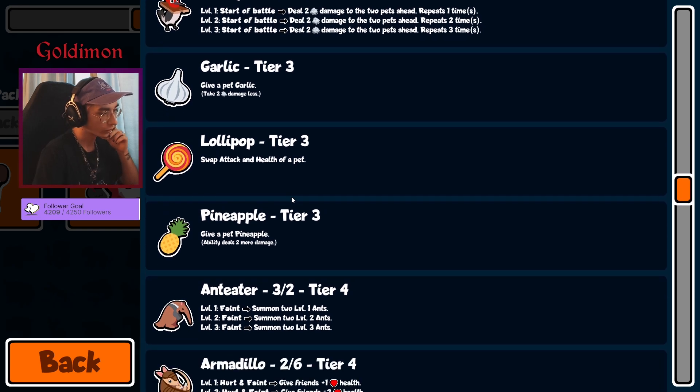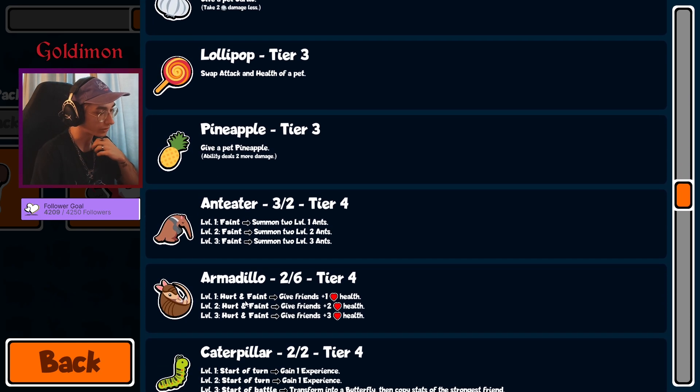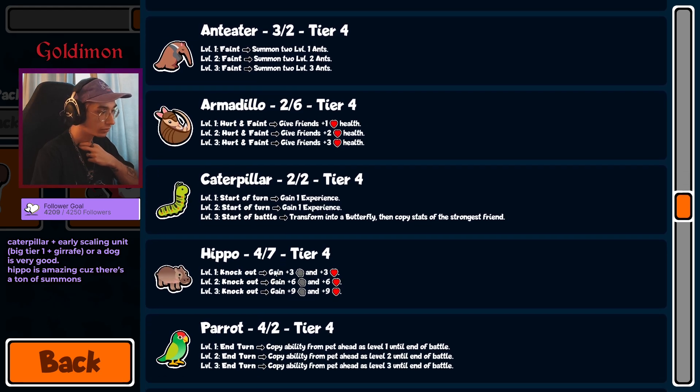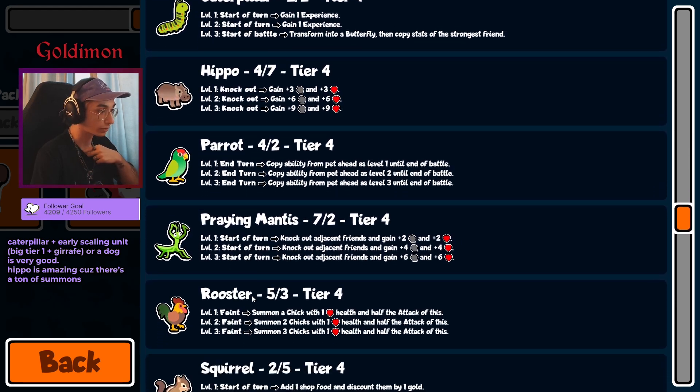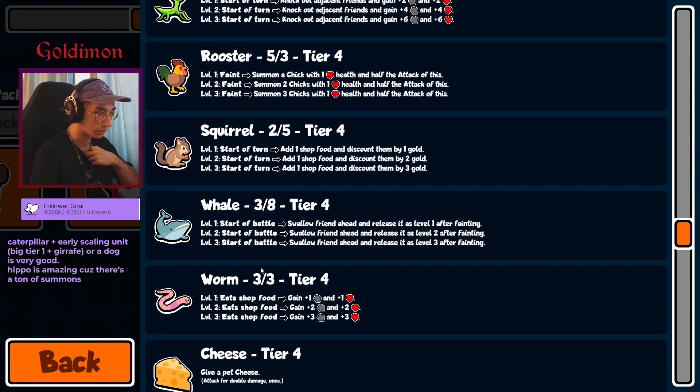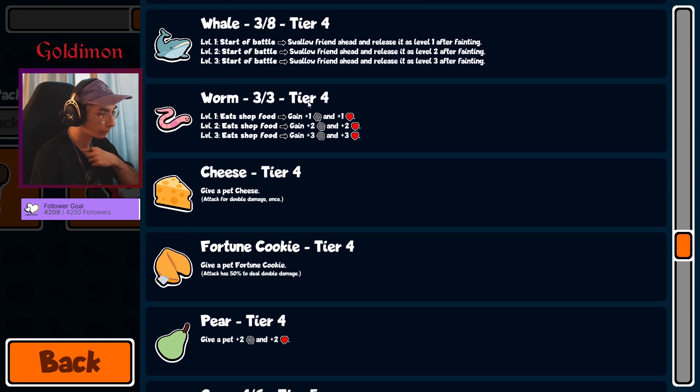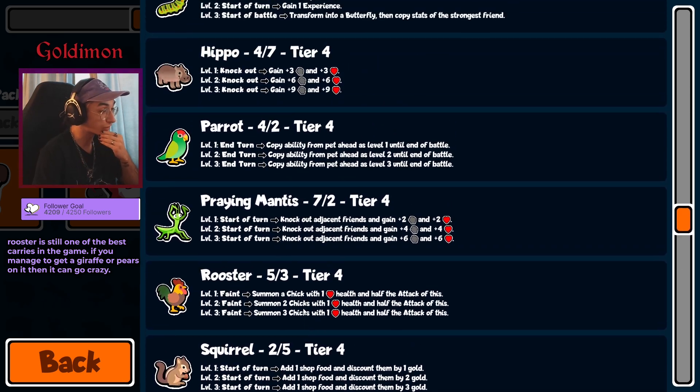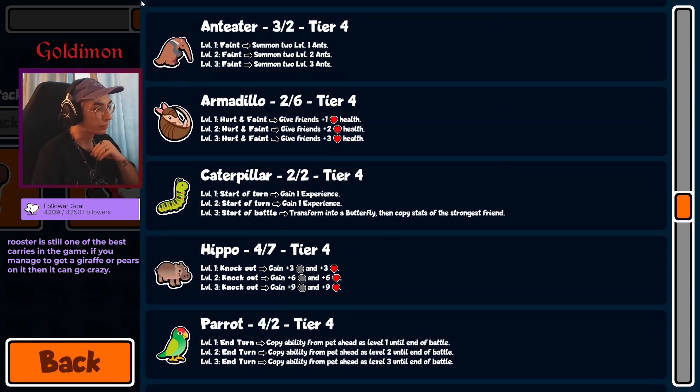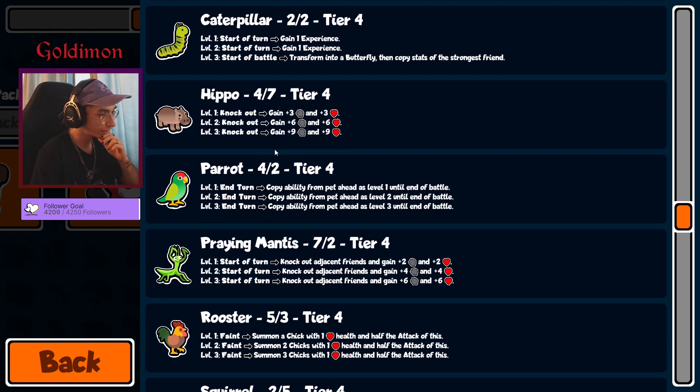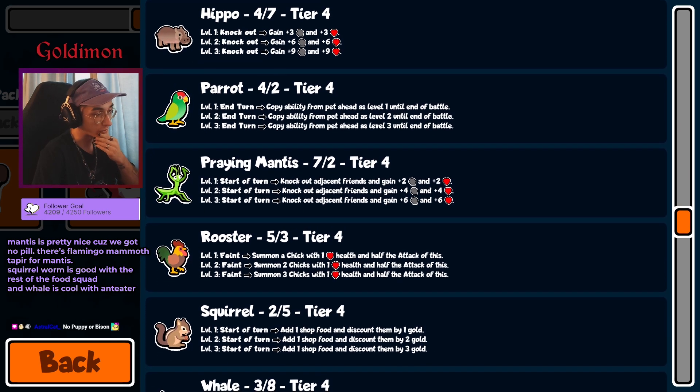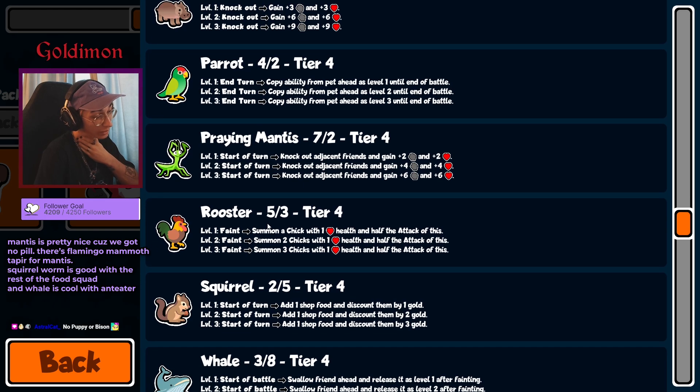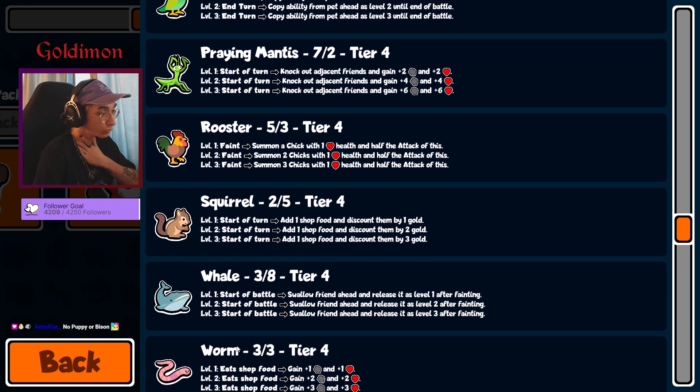Rooster, Tier 4. Armadillo, Caterpillar, Hippo, Parrot nice, Mantis, Rooster, Squirrel, Whale, Worm, Cheese, Fortune Cookie, Bear. That's Tier 4 looking interesting. More summons, more counters to summons. Rooster which is a pretty good carry and could be used in a summon team technically.